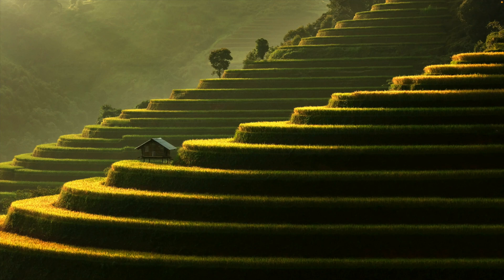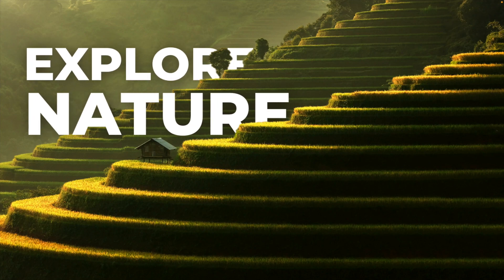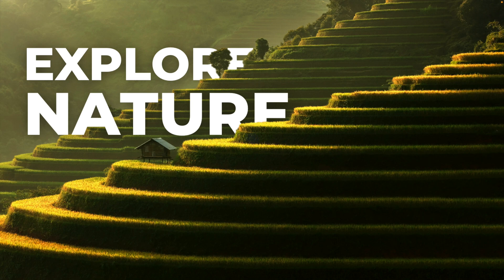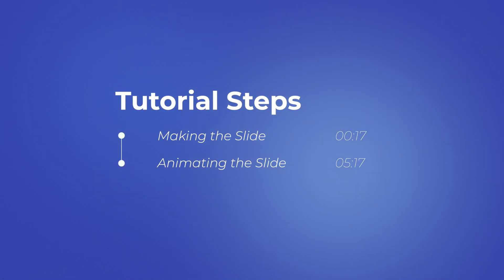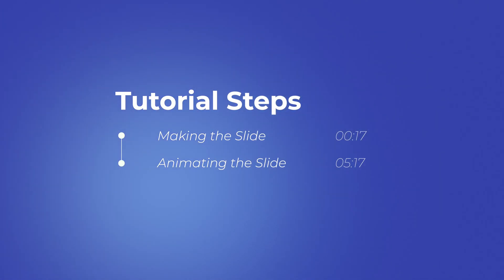In today's tutorial, we're learning how to make this cool opening slide in PowerPoint in a few minutes. In this tutorial, I've split it up into two parts: first making the slide and then animating the slide.